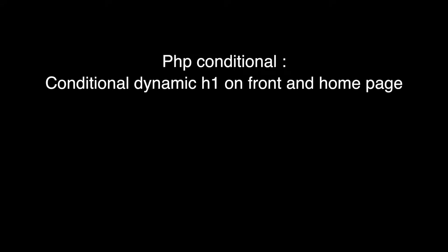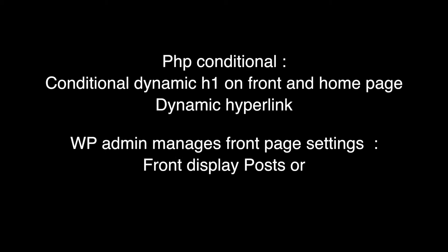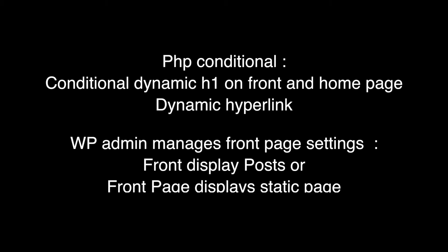The hyperlink was similarly assigned to the site title to create a link back to the front page. The WordPress admin, under settings and its subheading of reading, is where the site's front page display is managed,